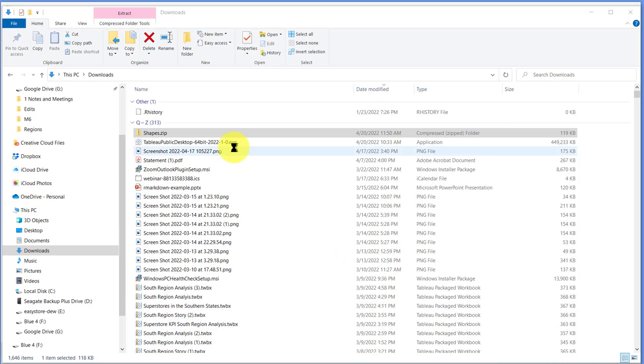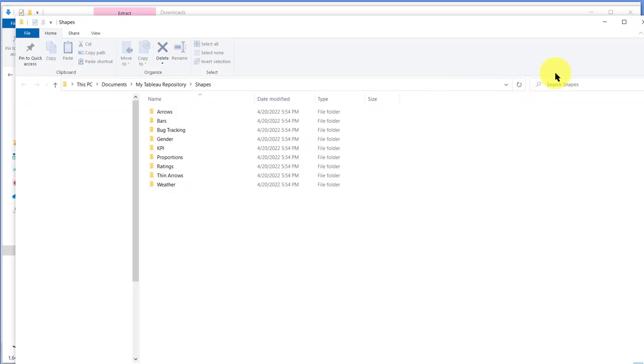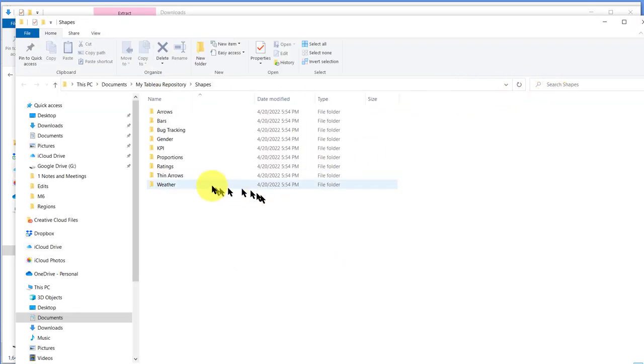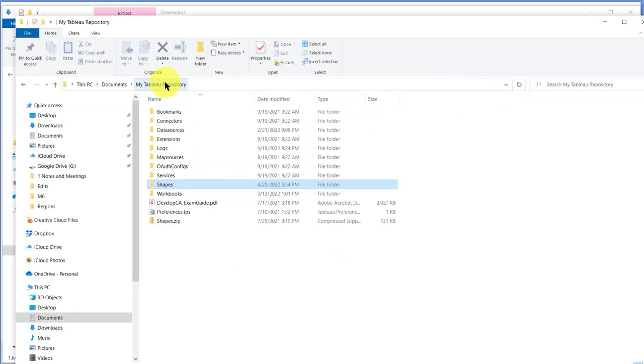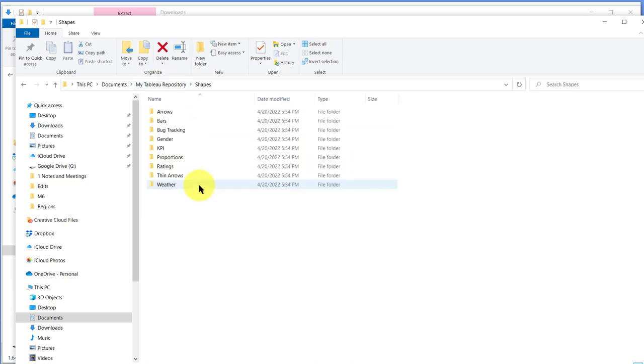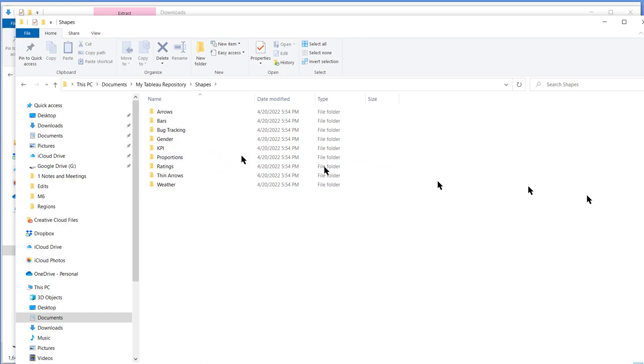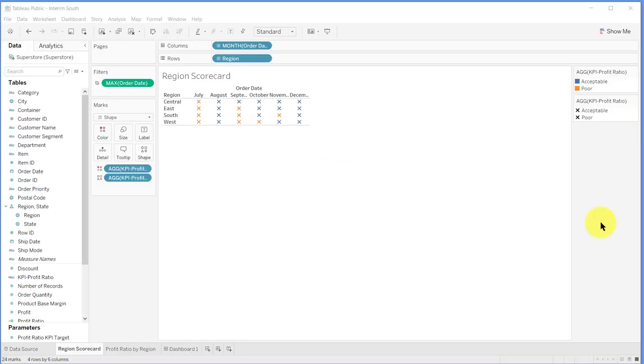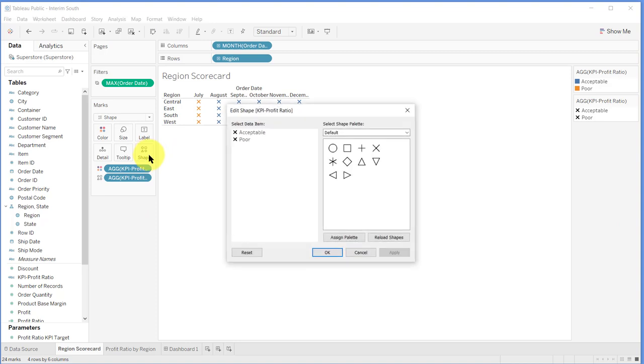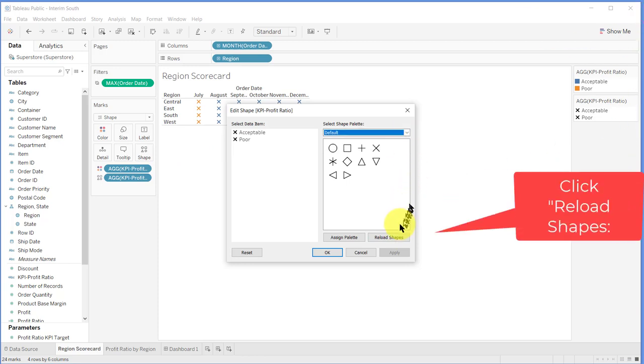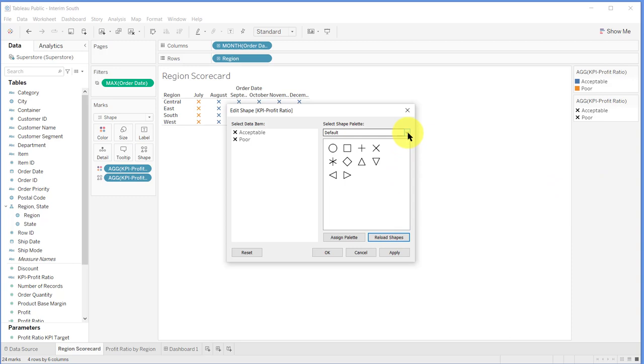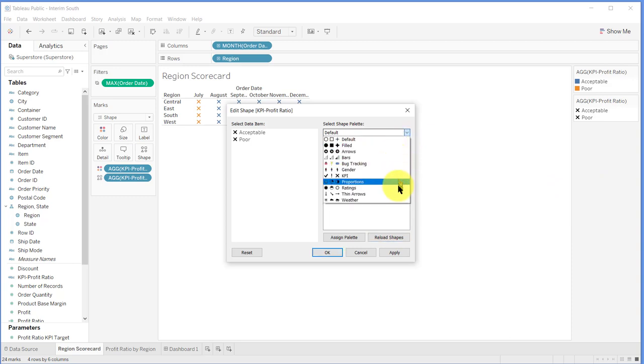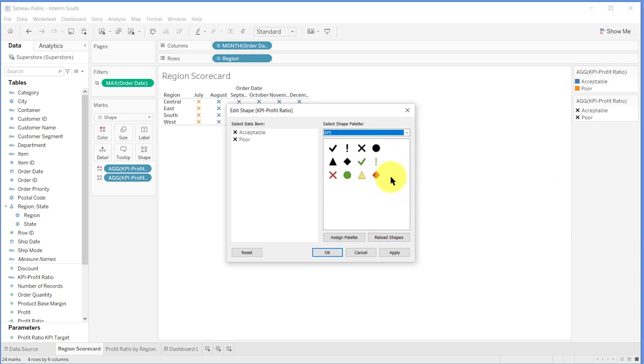Okay, now if I go back into my Tableau repository and Shapes, you can see I've got those standard Tableau shapes including the KPI I need. Now we go back in Tableau, click on Shapes again. We still just have the two defaults, but we want to reload. Click on that button. Now when I drop down, you can see I've got all those new folders.